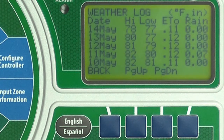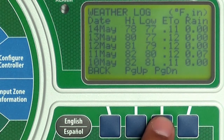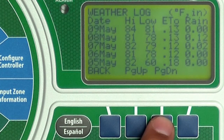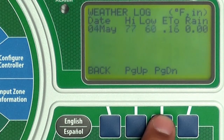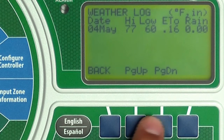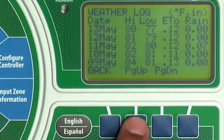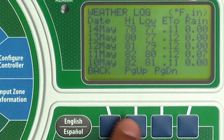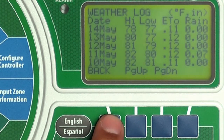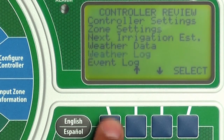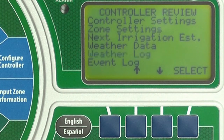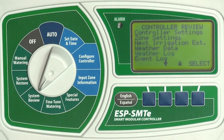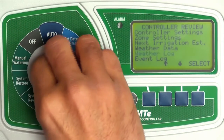Press page up and page down to view the complete log. Press back to return to the previous menu. When you are done, return the dial to Auto.